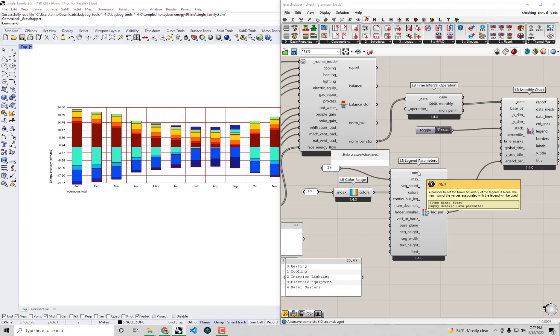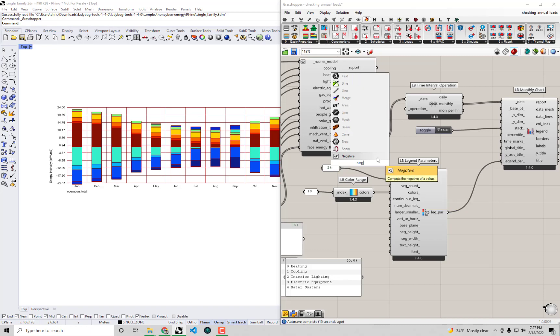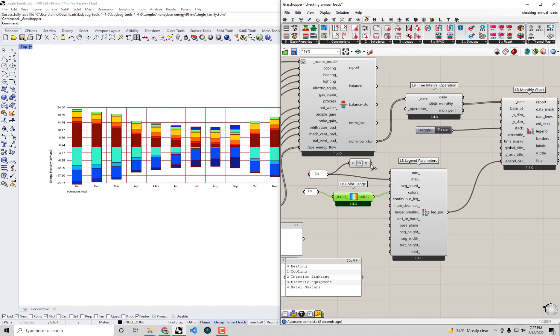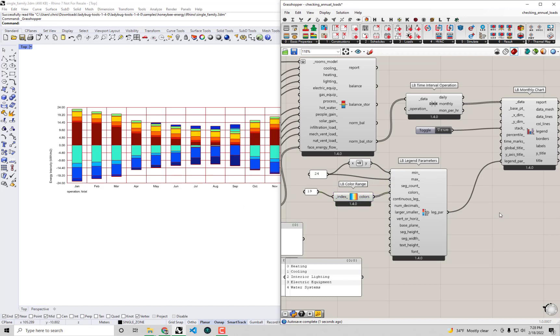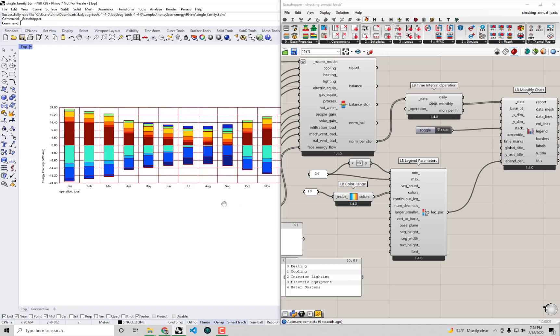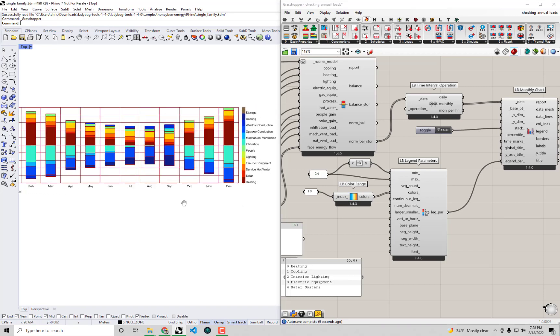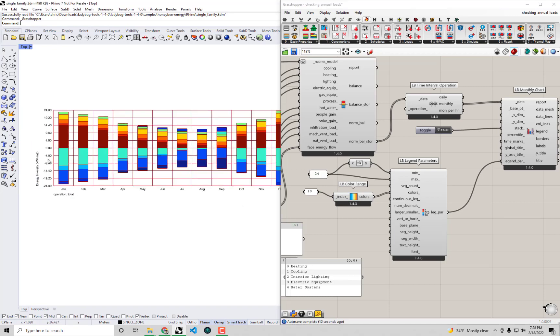I'll also change the minimum. I'll bring up a native grasshopper negative component which will just take this max value of 24, negate that so that I can plug in this negative 24 as our min. Alright, that's fixed the legend. It's not only made it easier to compare with the energy balance of our retrofit strategy but it also just makes the boundaries of our chart look a little nicer.